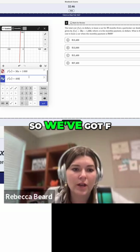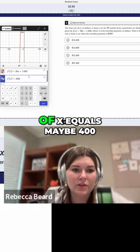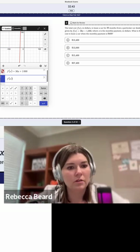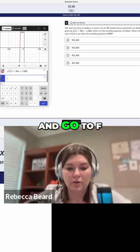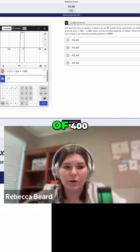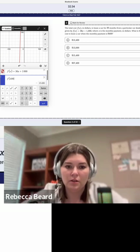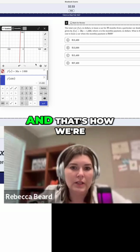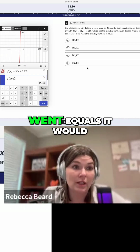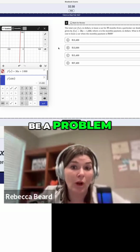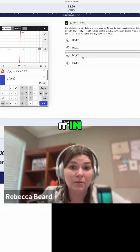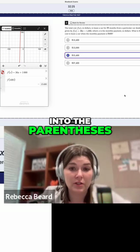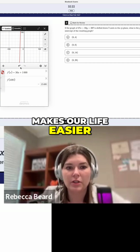So let's go here. We've got F of X equals maybe 400. So let's go ahead and go to F of 400. And that's how we're doing it there. So if you just went equals, it would be a problem. But as we type it into the parentheses, it cranks out our answer — makes it a lot easier.